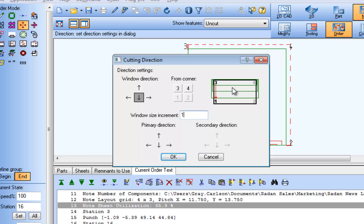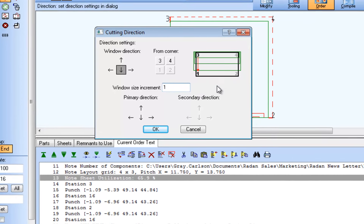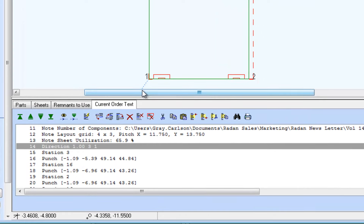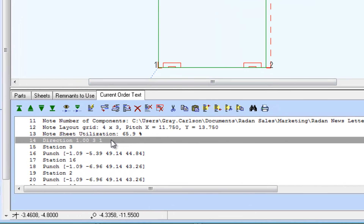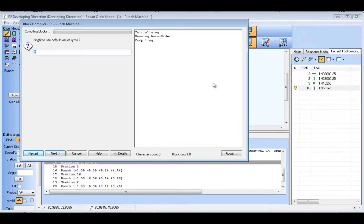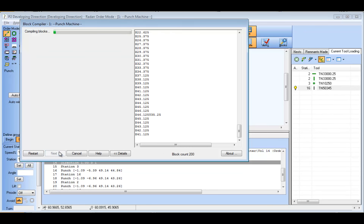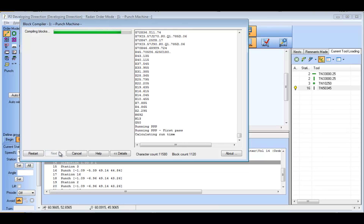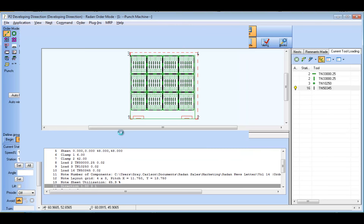The order window will increment toward the bottom edge of the sheet adjacent to corner 1. The image in the cutting direction dialog previews the direction the order window increments over the sheet. Selecting the current order text line above the line that loads the round tool sets the location where the direction statement will be inserted. Notice the new direction command line added just before the text line loading station 3, the station with the round tool.